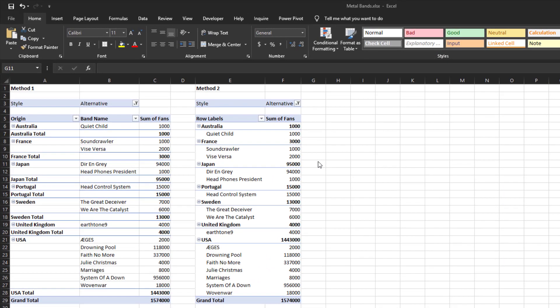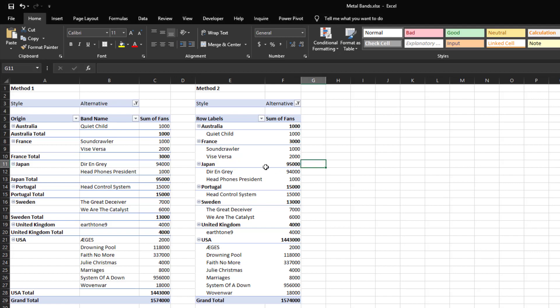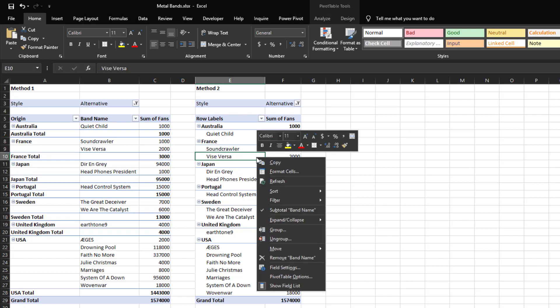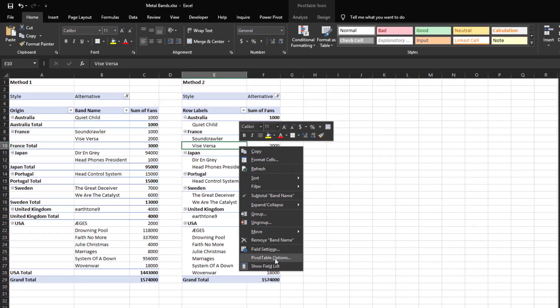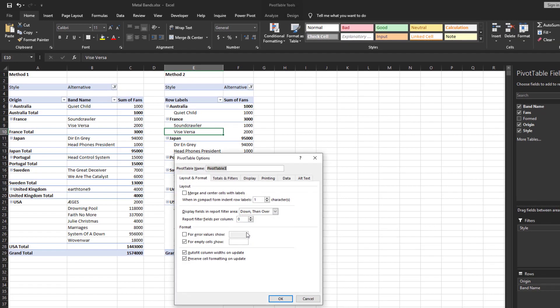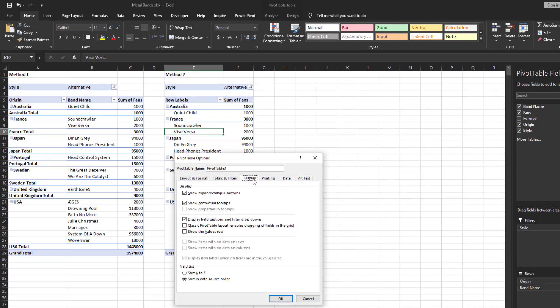The second method has similar results but allows you to fine-tune the pivot table in the classic layout. Start by right-clicking anywhere on the pivot table, select Pivot Table Options, select the Display tab, and then check the box Classic Pivot Table Layout enables dragging of fields in the grid.